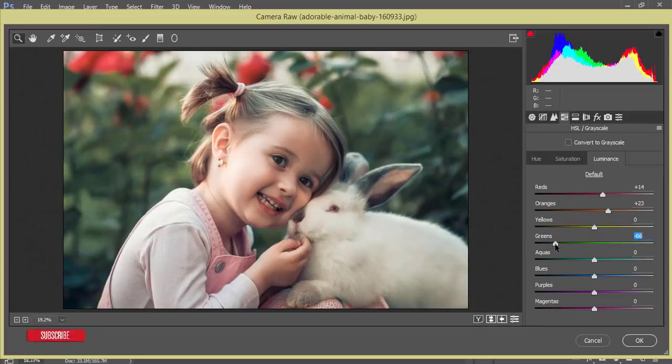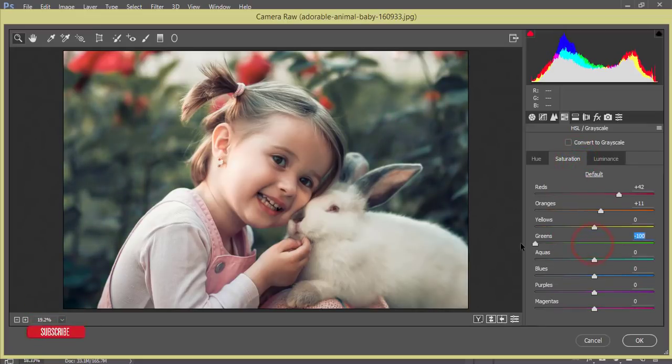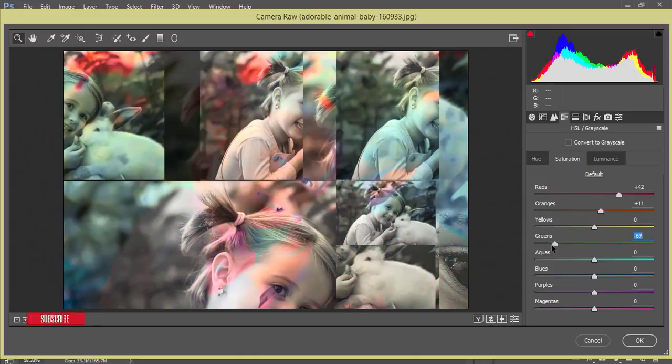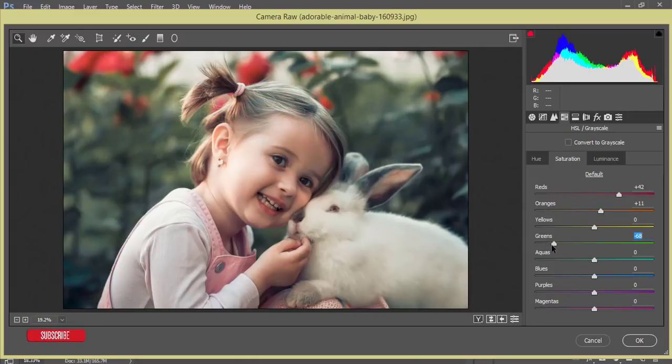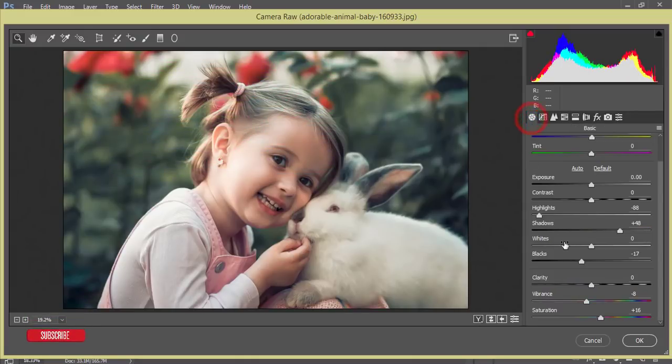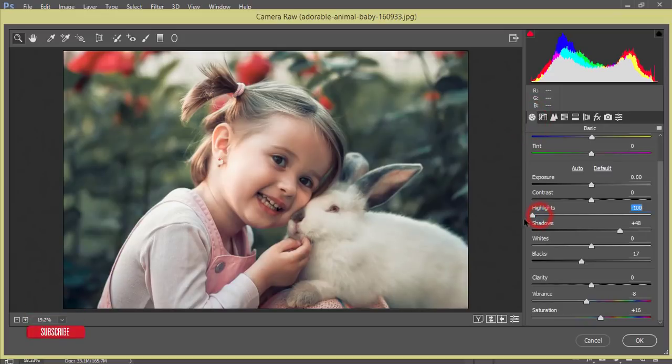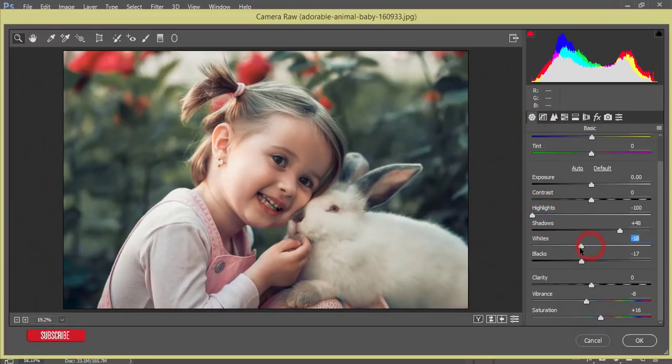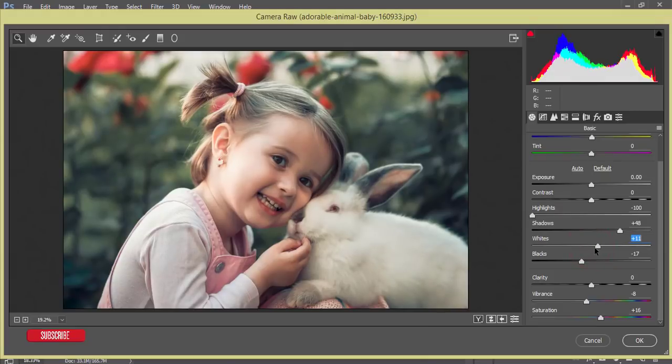So it will give you the dramatic feel. And the highlight I have to adjust the highlight and the whites as well, so that's fine.